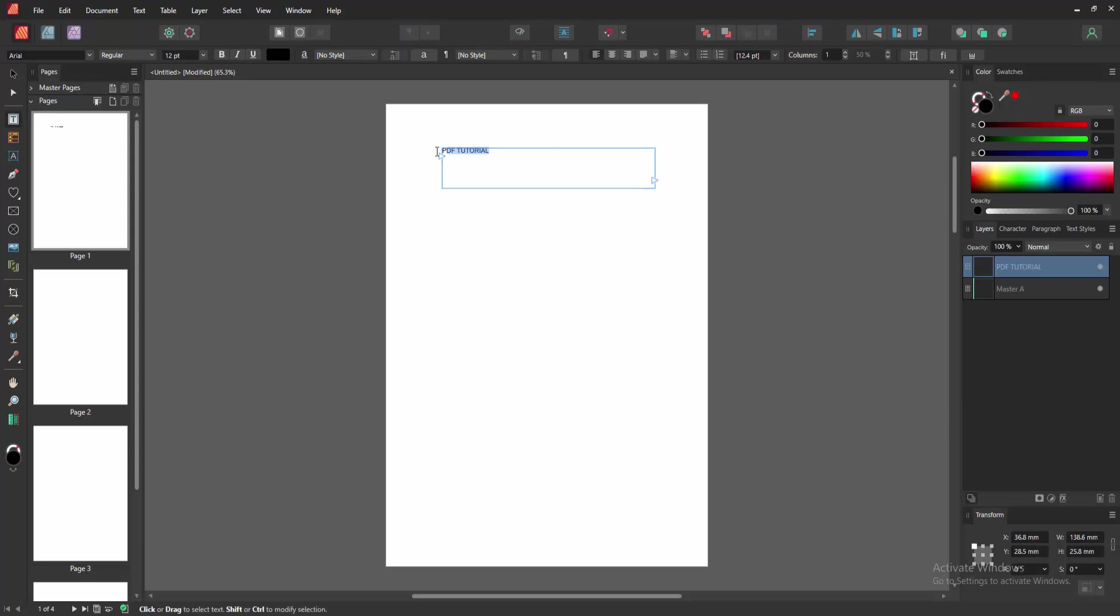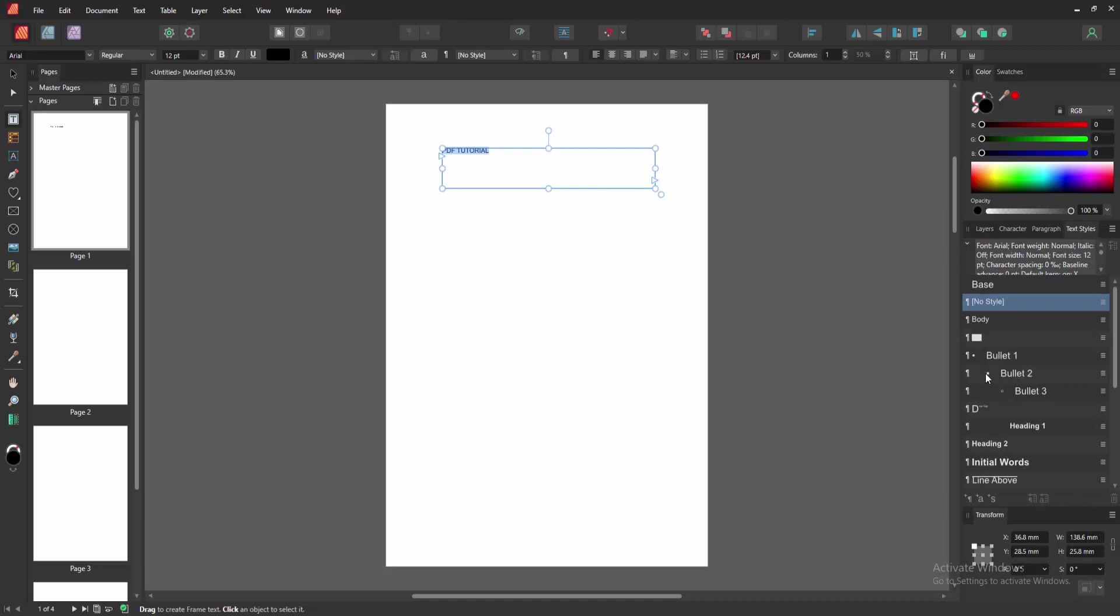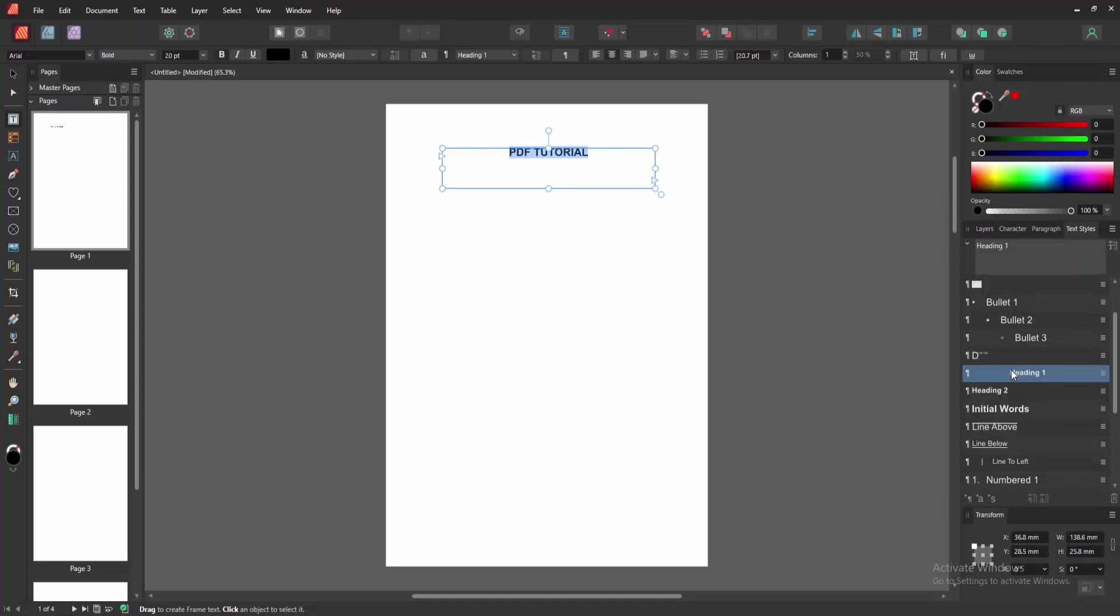Then select the text and go to the Text Style option and select Heading 1. We can see here the Heading 1.